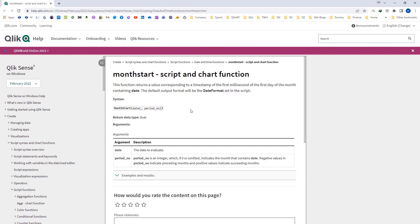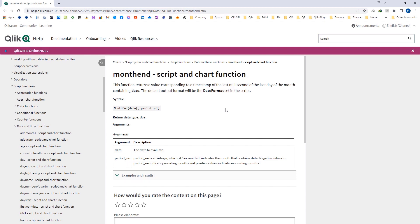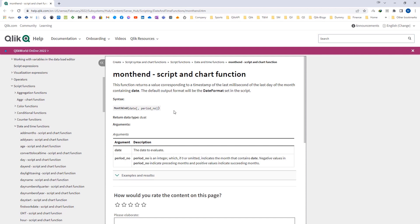Similarly, we have the month end function. The syntax for month end is: monthend(date, period_number). Same as month start, the date is a mandatory parameter but the period number is optional. If we don't define the period number, the month end function will consider it as 0. We can define the period number as either a positive or negative integer. The result of month end is a timestamp with the last millisecond of the last day of a month, and the output is in the date format defined in the environmental variable.